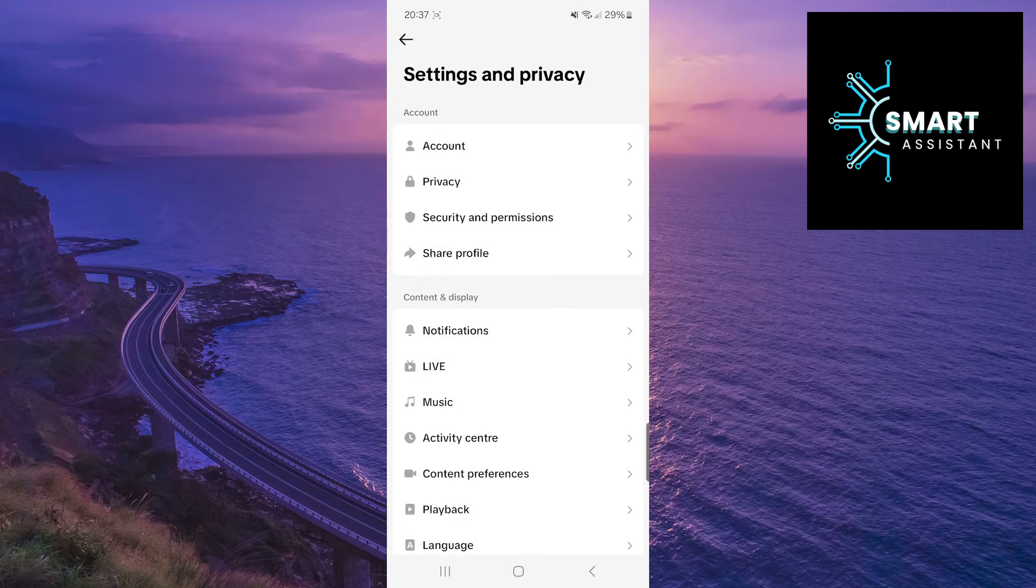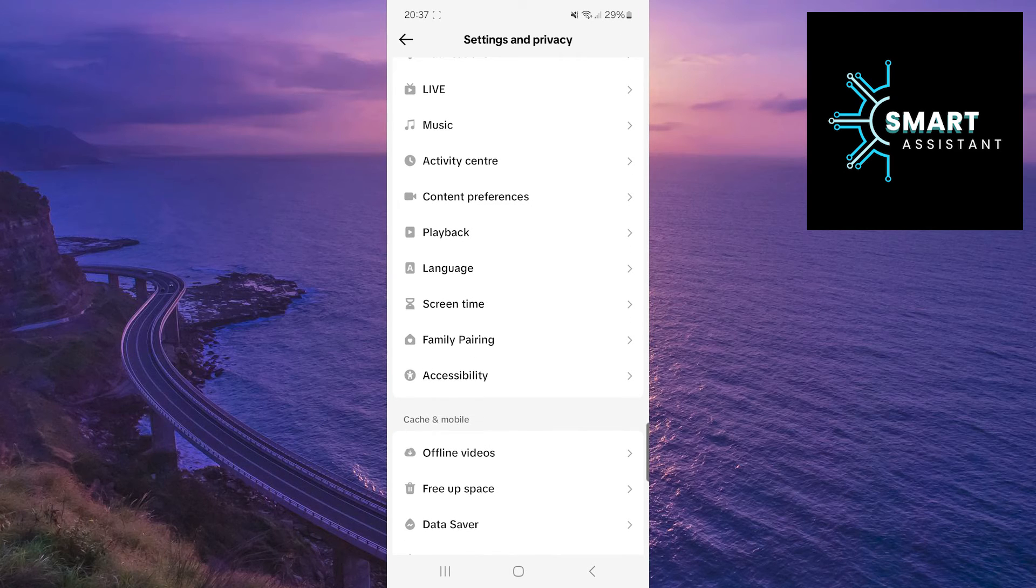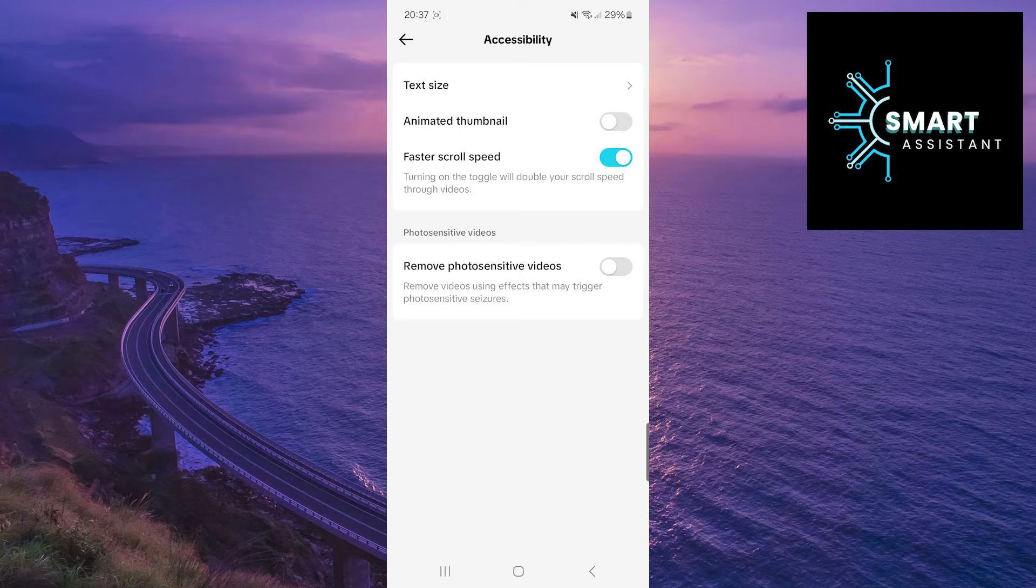Scroll down, find the accessibility option, and tap on it. Then, tap on the text size option.